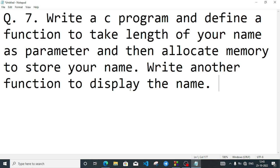The question is: write a C program and define a function to take the length of your name as parameter and allocate memory to store your name. Write another function to display the name. To solve the program, we have to create two functions — one function to accept the name and another function to display the name.